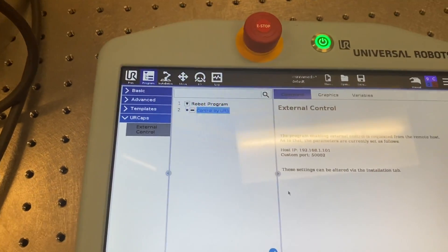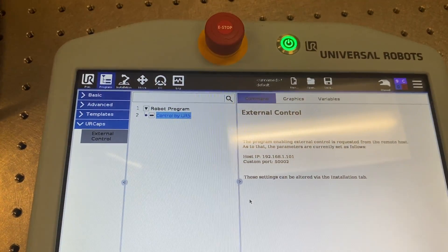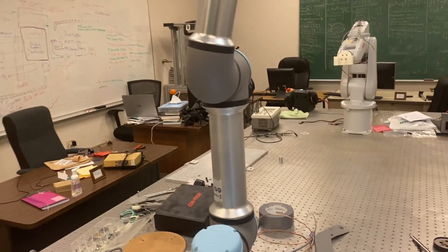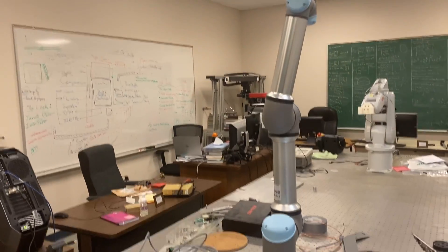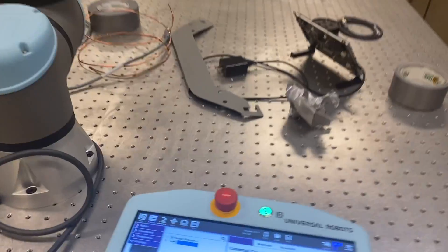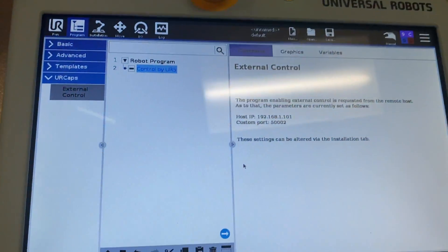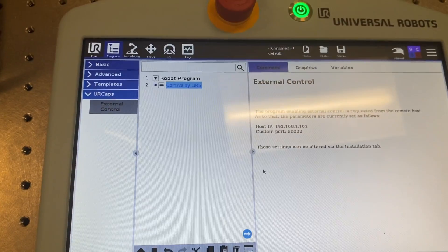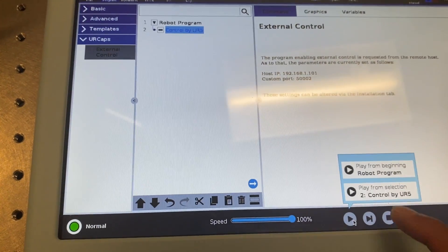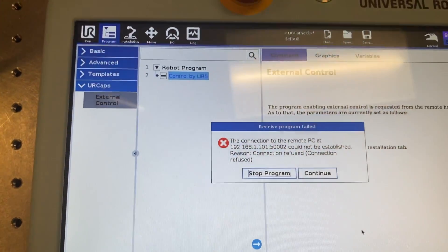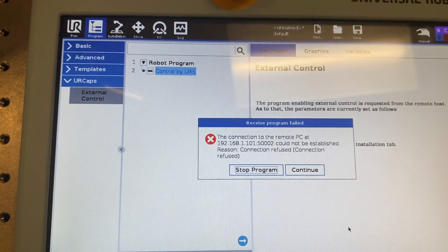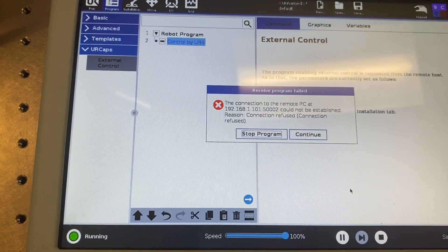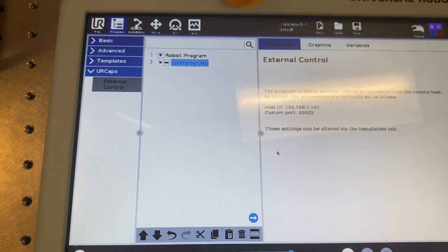Today we are trying to control the UR5e robot that is right in front of me externally using an Ethernet cable. Let's start the external communication or external control. It throws an error — the connection to the remote PC couldn't be established. Let's stop the program.